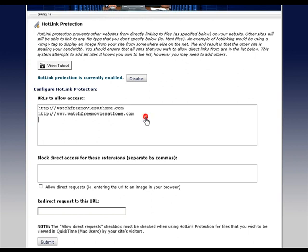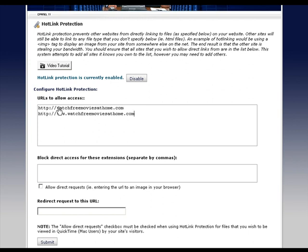You'll notice that the first one is without the www and the second one is with it. So you've got to do this both ways if you want it to work correctly.